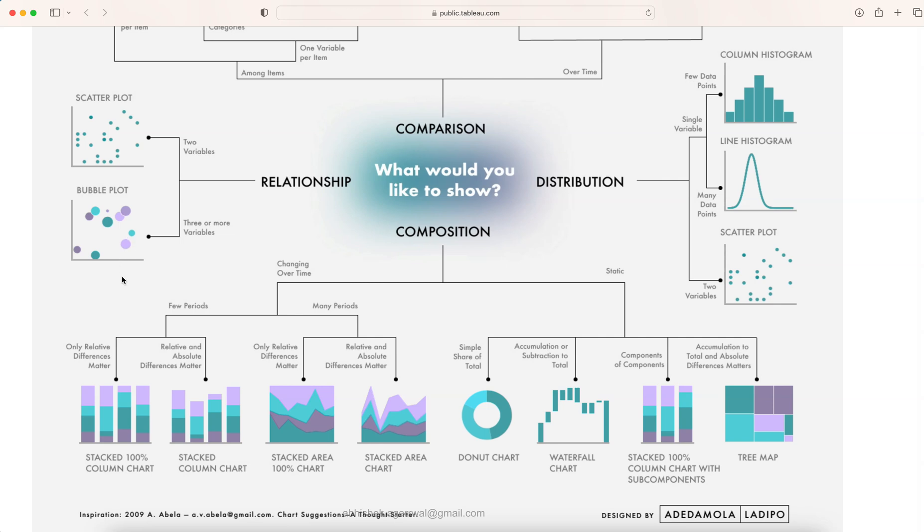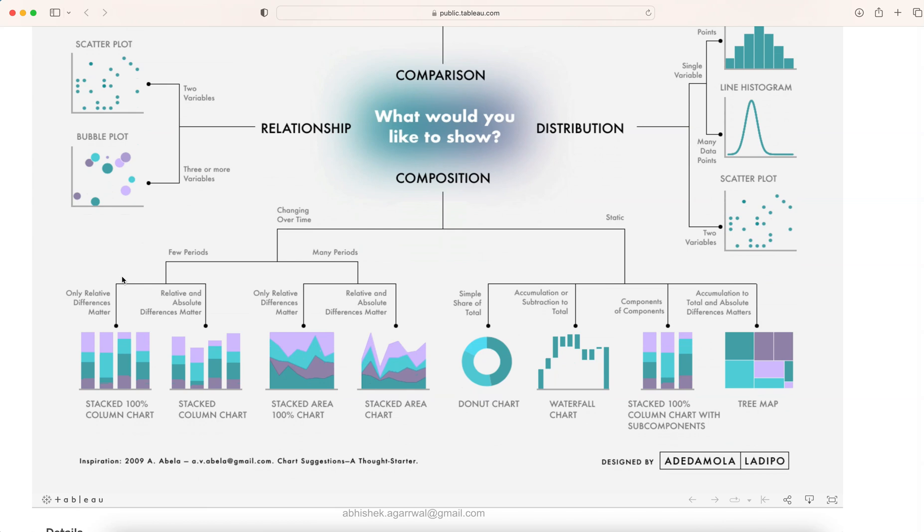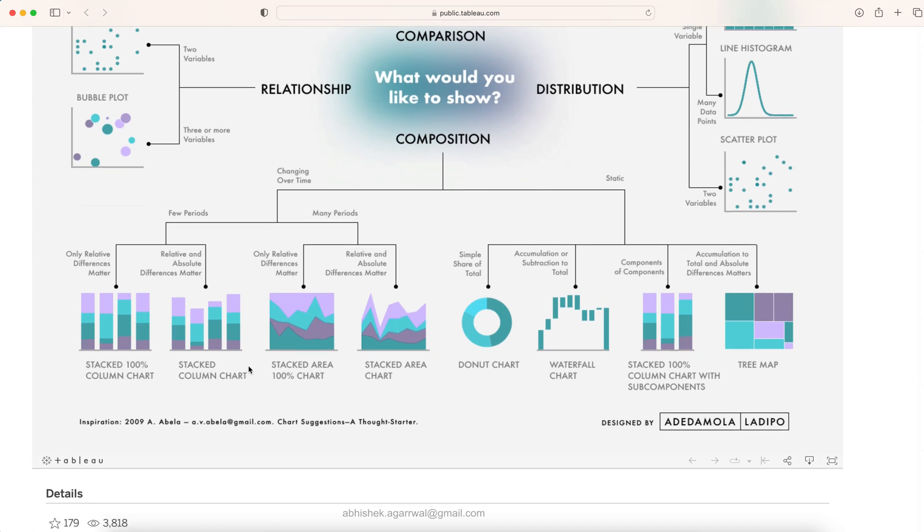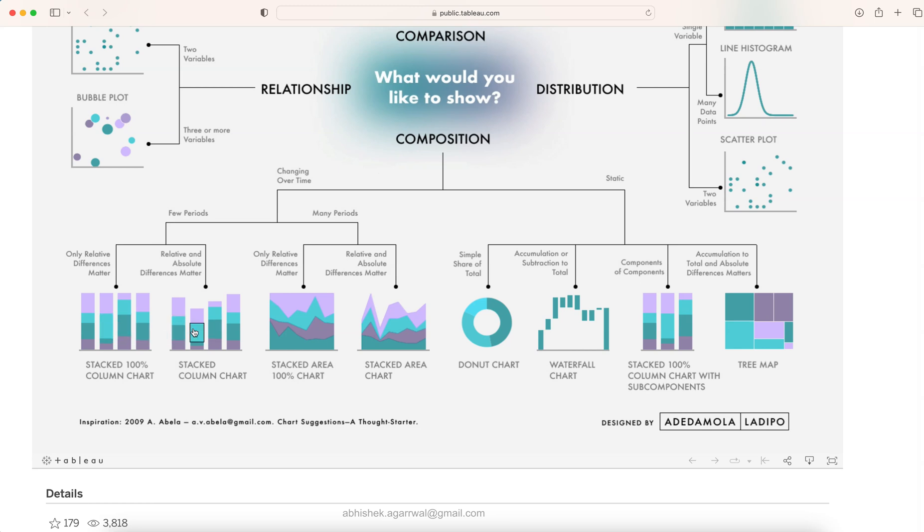Finally the composition related chart. If you have something like composition which is changing over time then you have these different stack charts, 100% stack chart or a normal stack chart, the 100% stack area chart or the normal stack area chart. But if you have the composition which is static